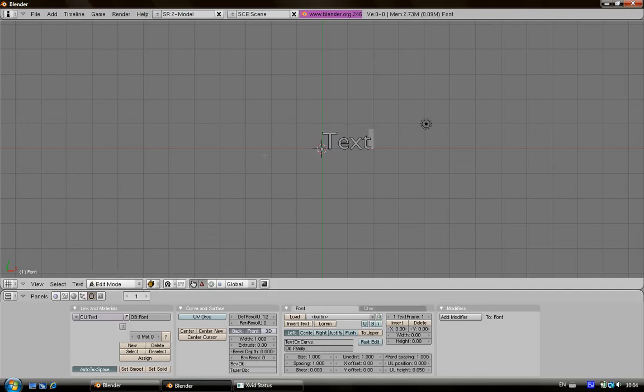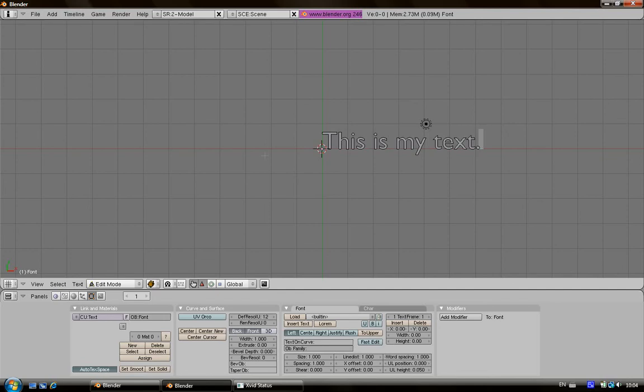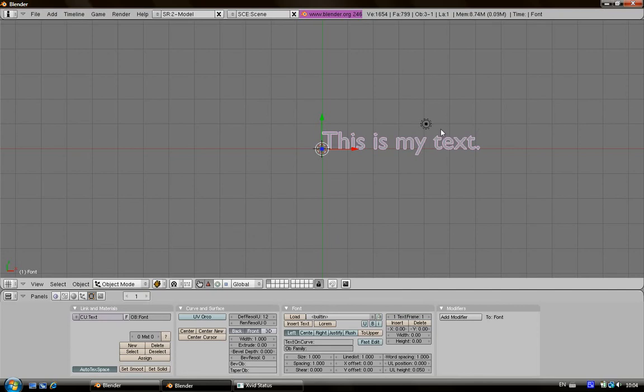After that you can change your text like this is my text dot. Then return to the object mode.